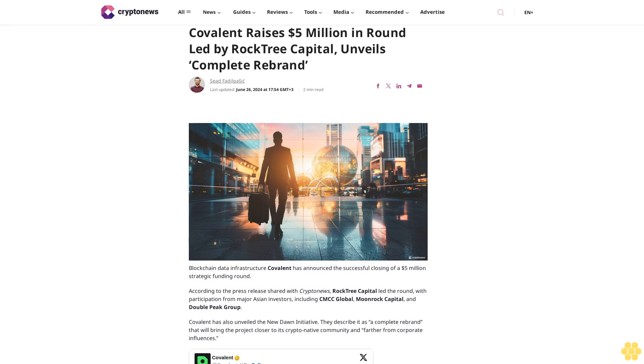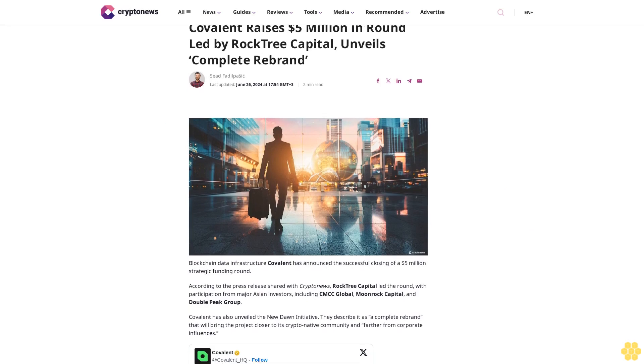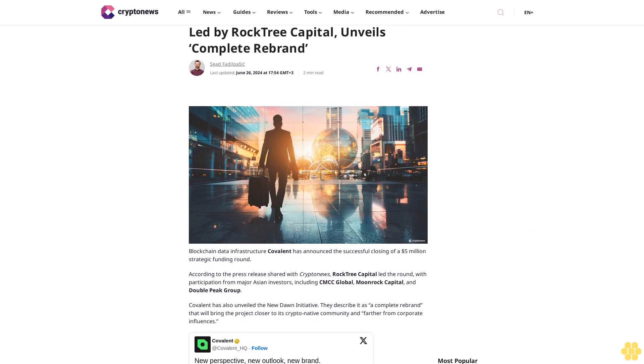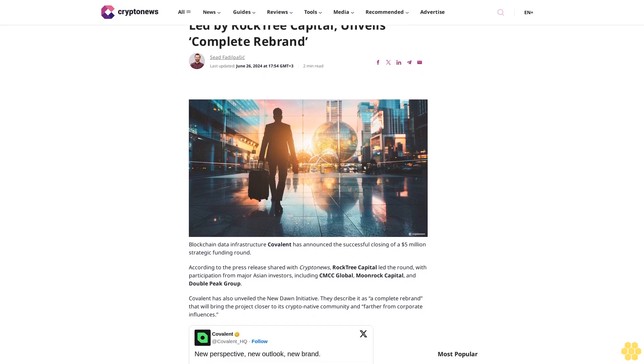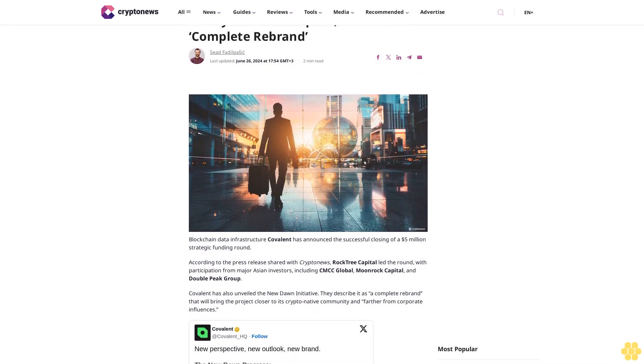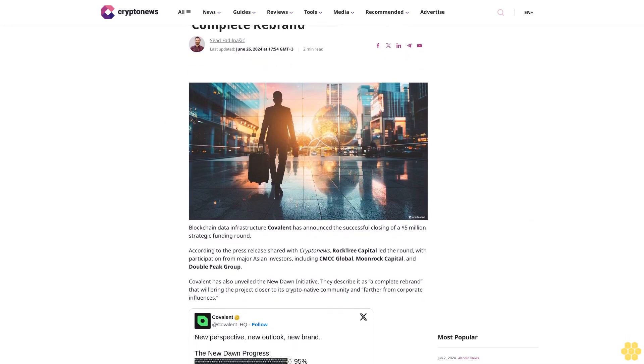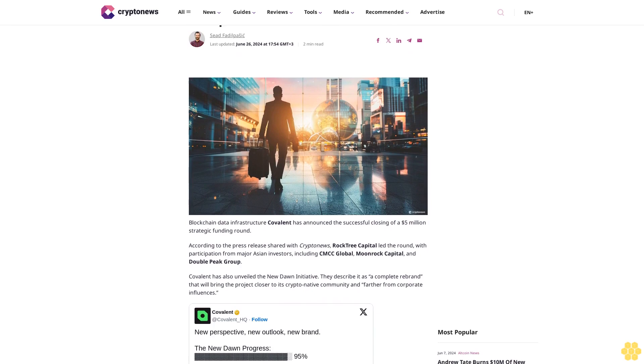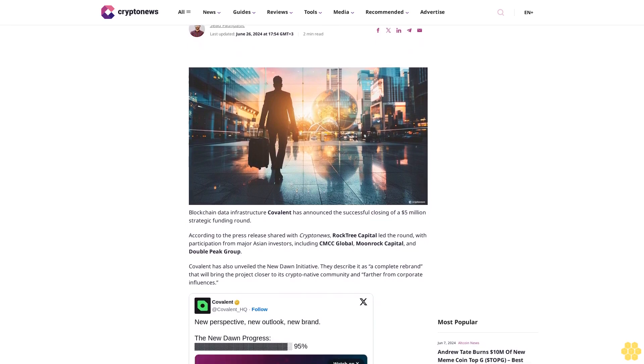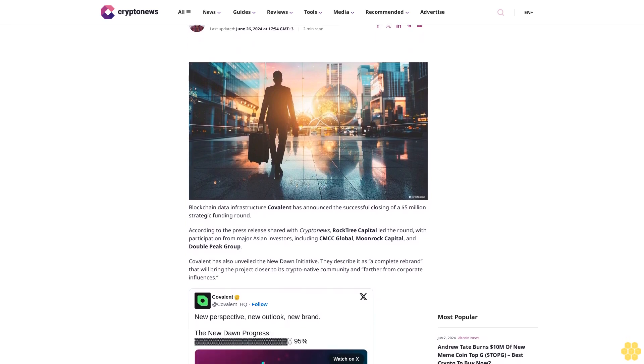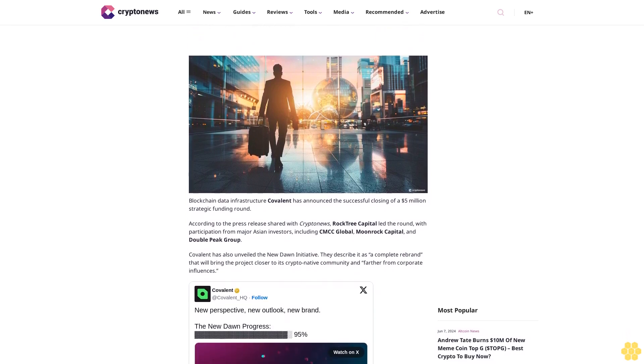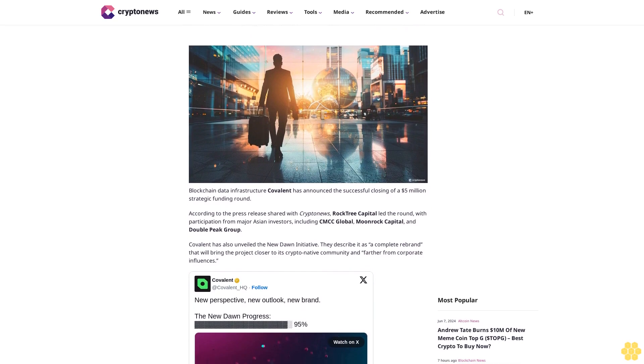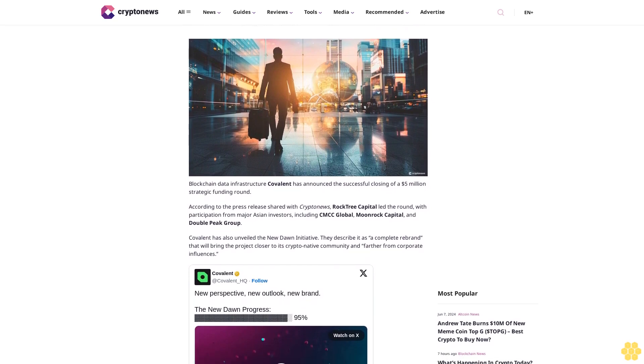Covalent raises five million dollars in round led by Rock Tree Capital, unveils complete rebrand. By Faddle Pasik, last updated June 26, 2024 at 17:54 GMT+3. Two minute read.